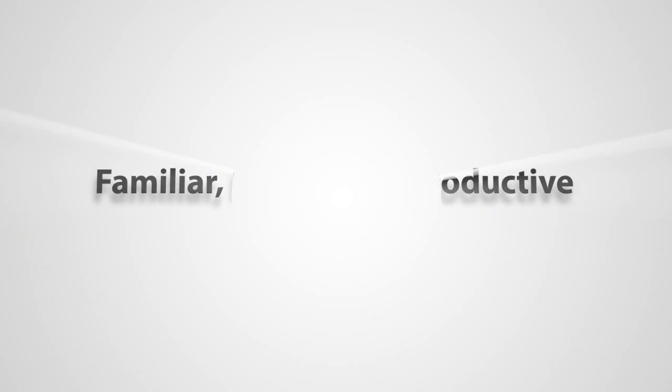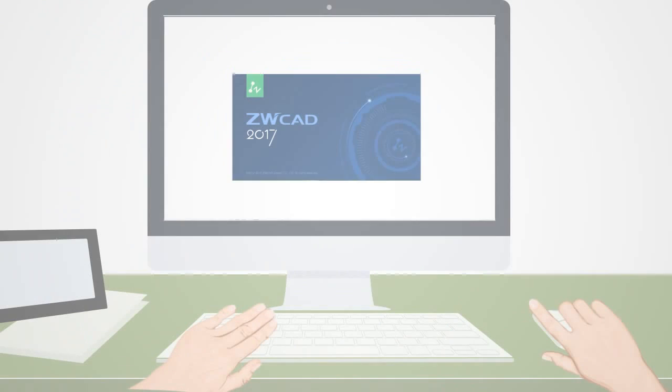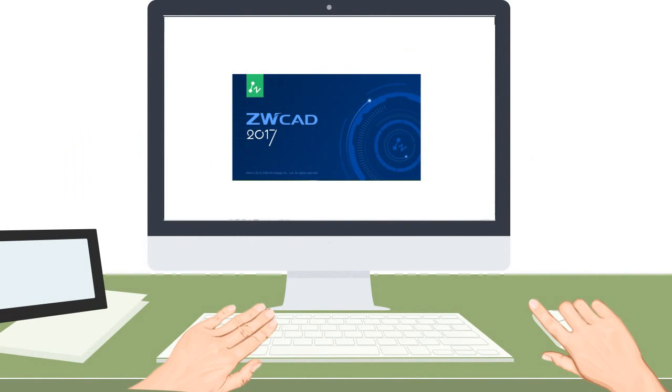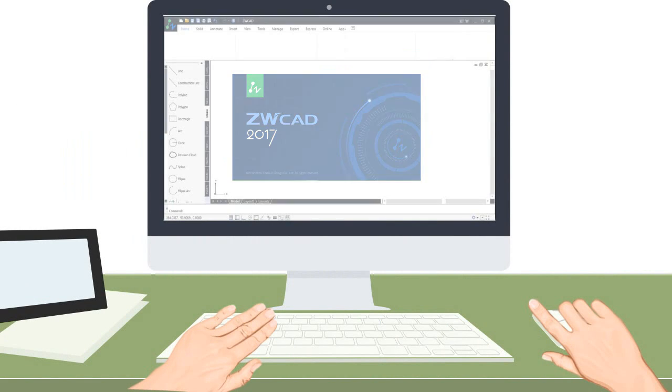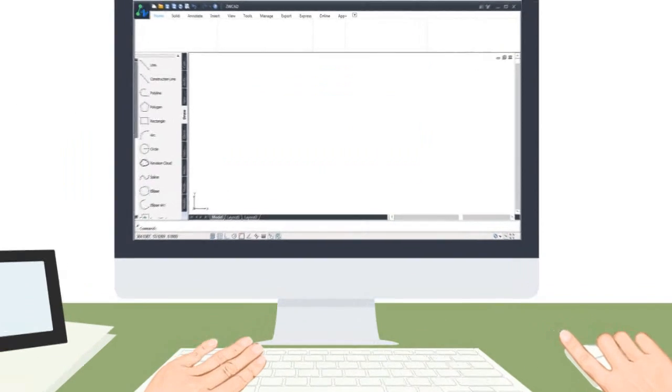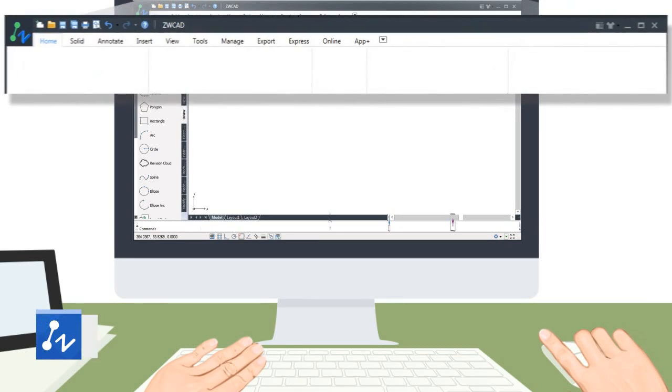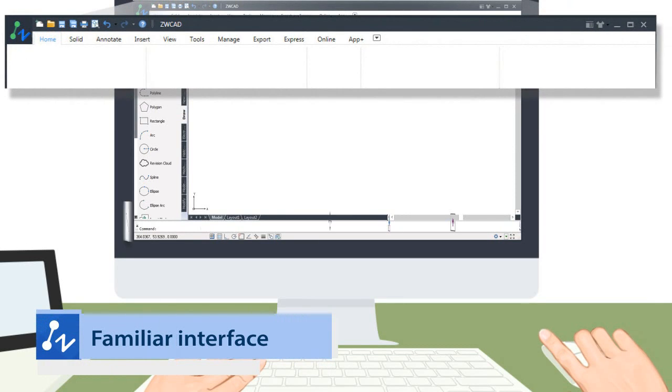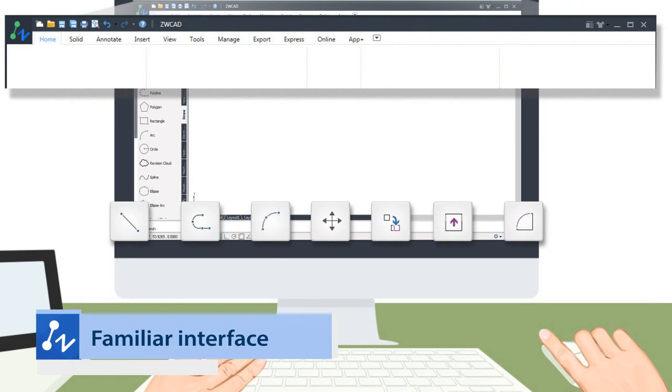ZWCAD 2017: Familiar, innovative and productive. With the familiar interface, you would get on quickly.